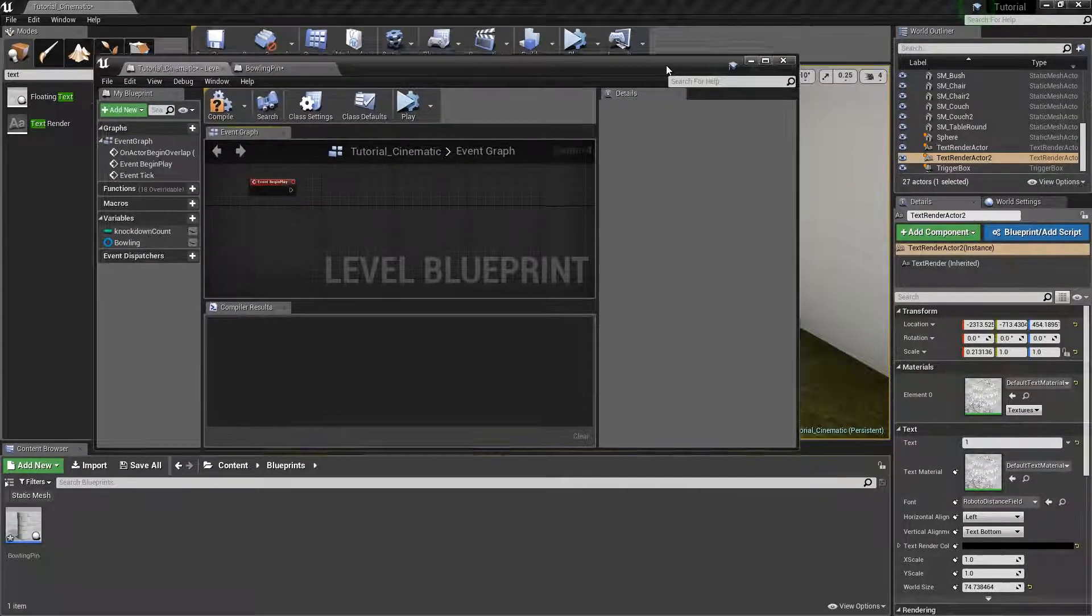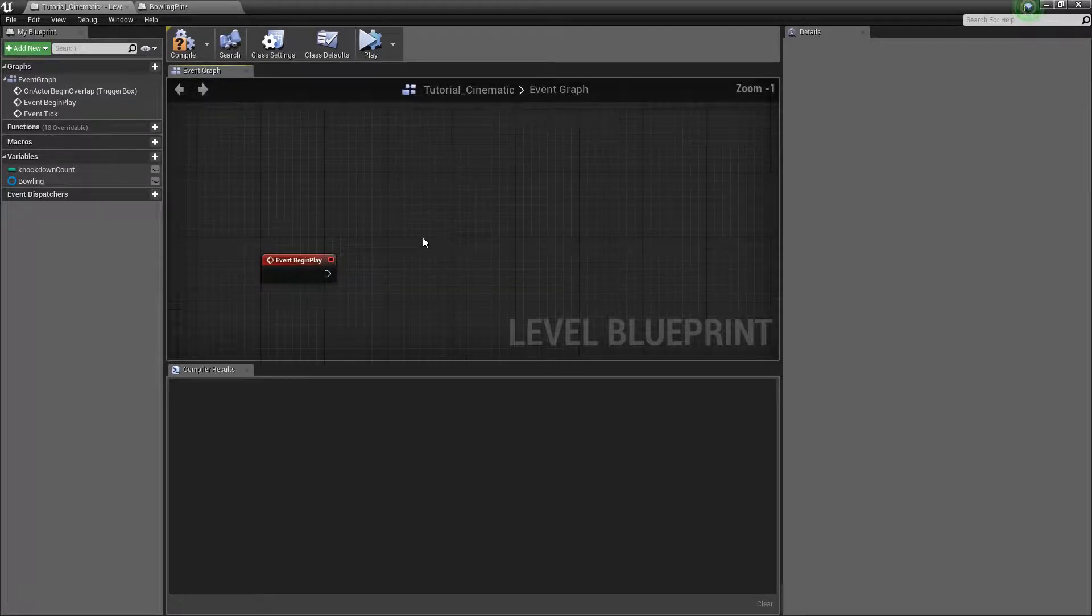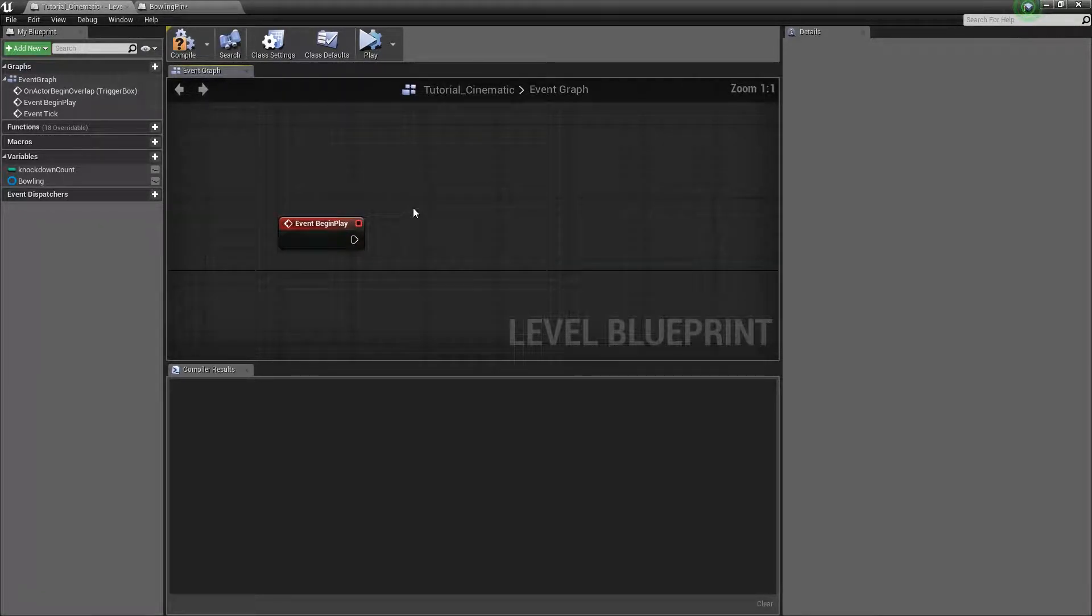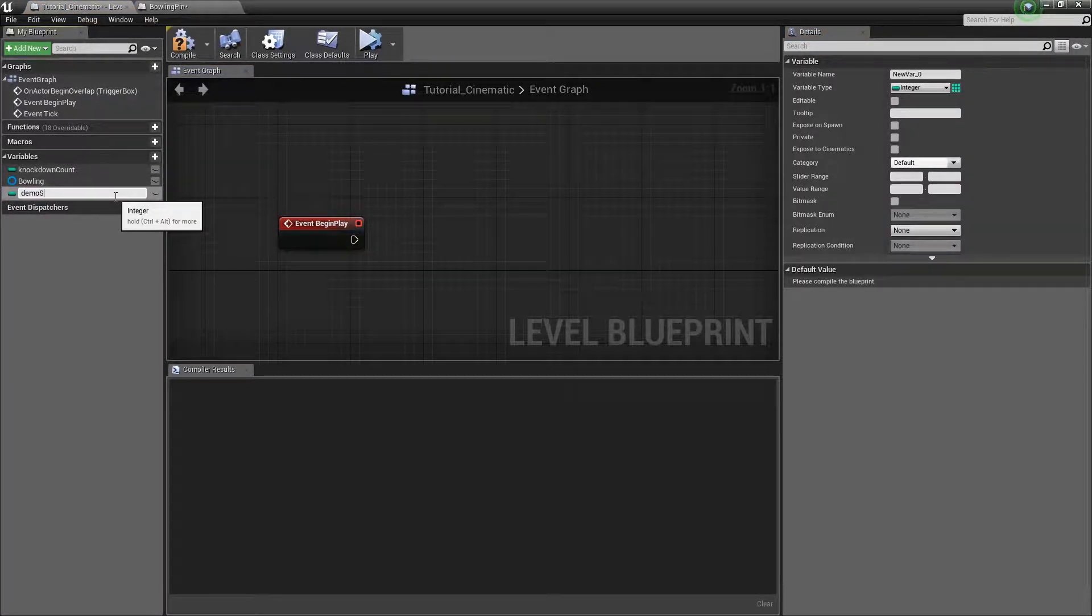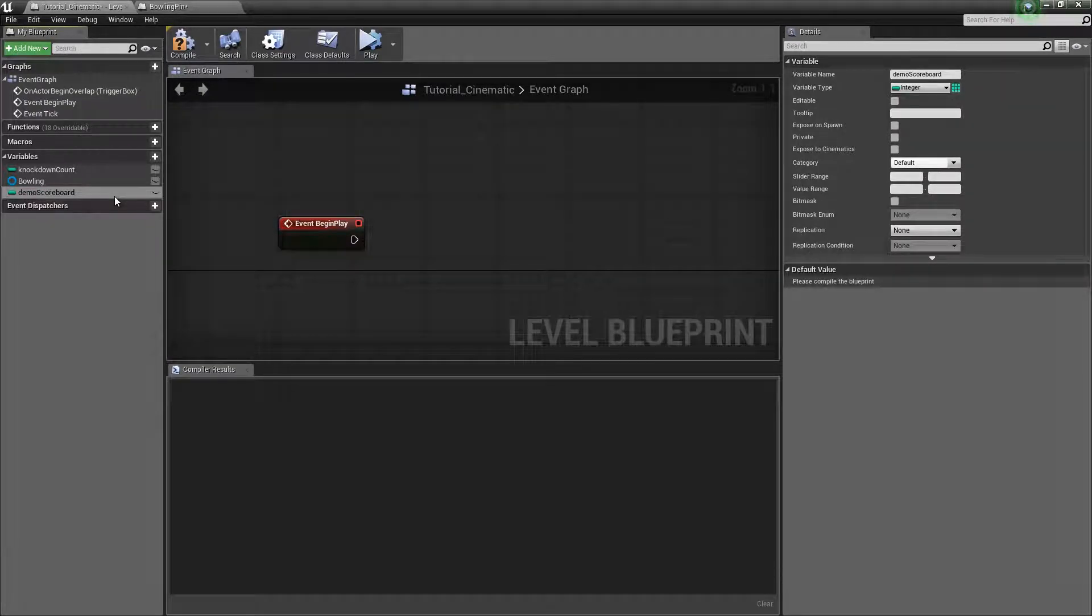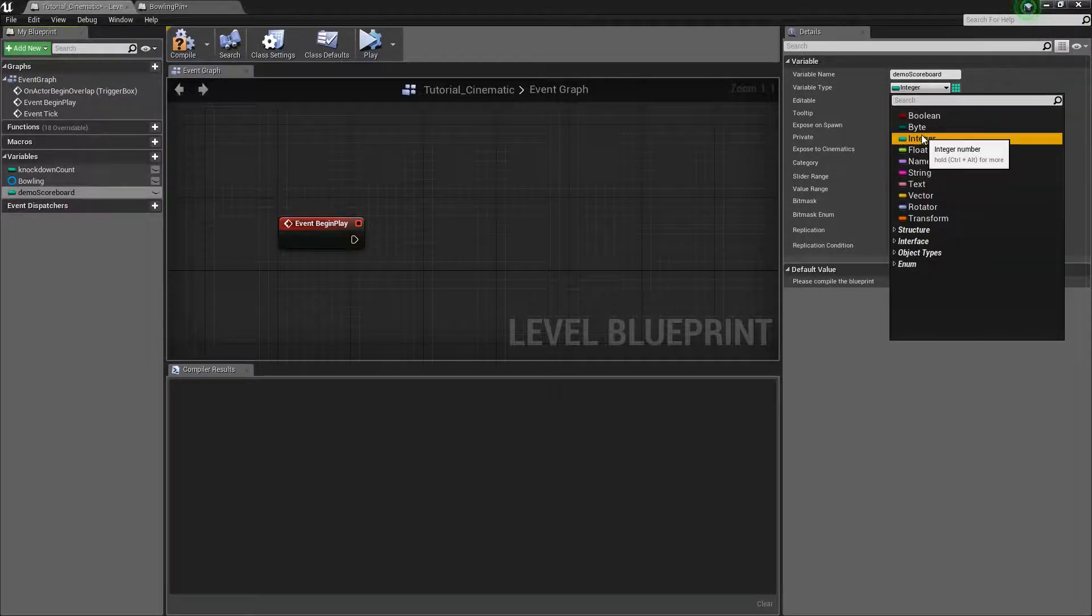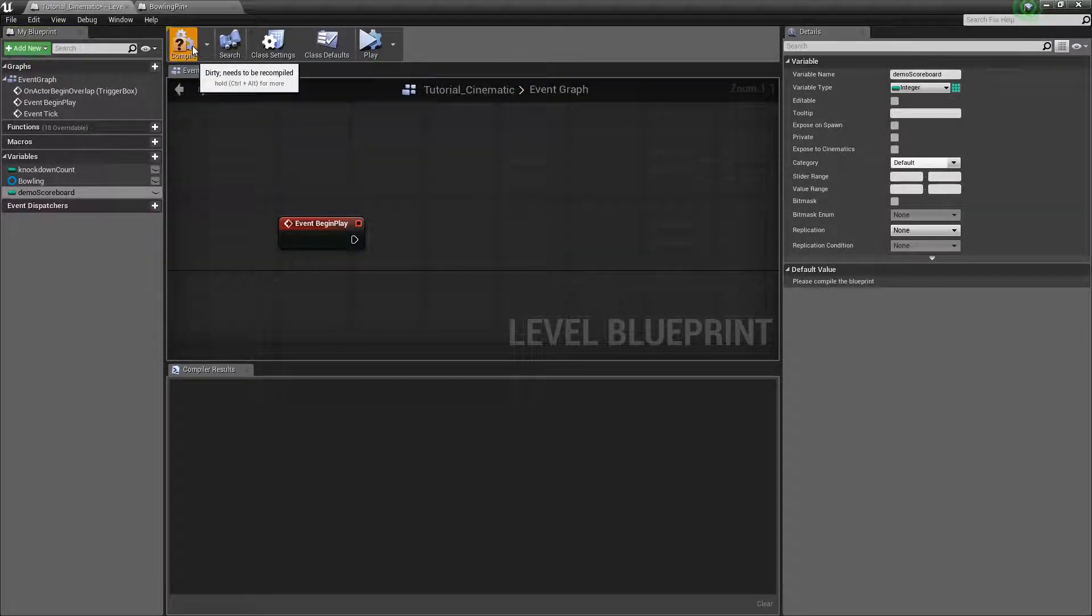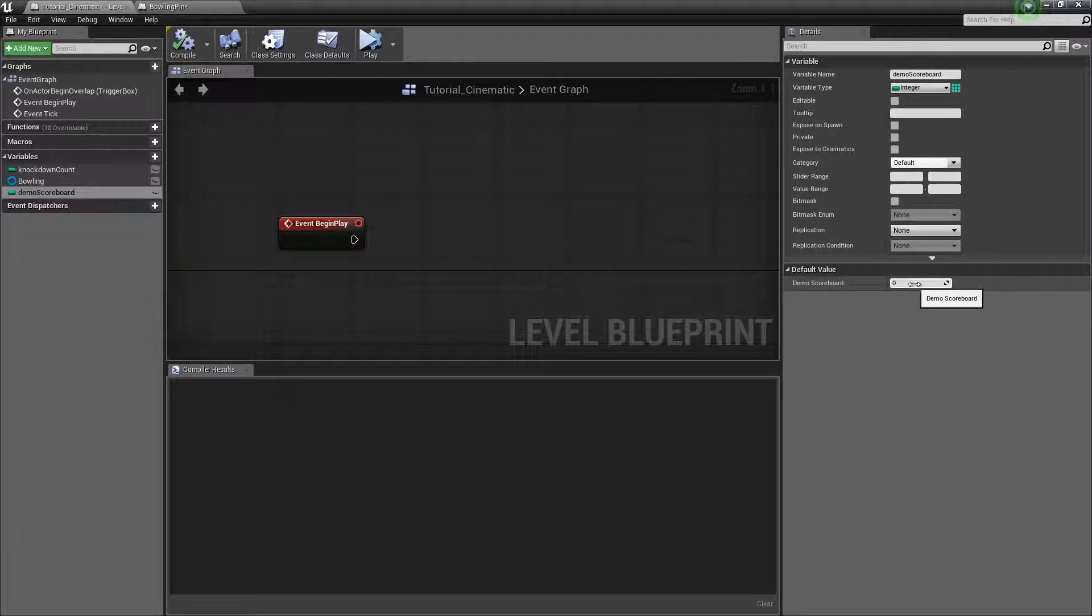So what we are going to do is first create an event begin play and then I want to create a variable. I am going to name this variable demo scoreboard. Now I want this scoreboard to be an integer so I just leave it like that. An integer is basically just a whole number. I compile so now this default value is set to zero.